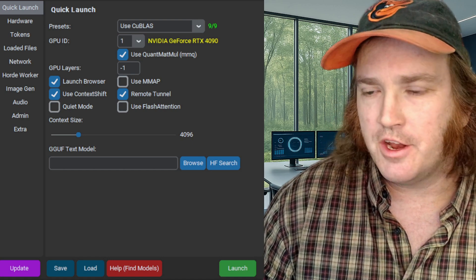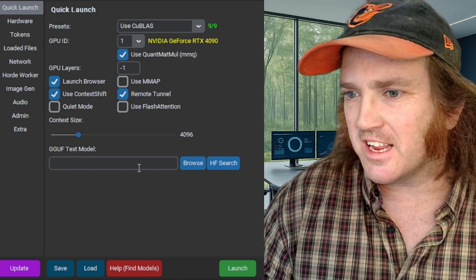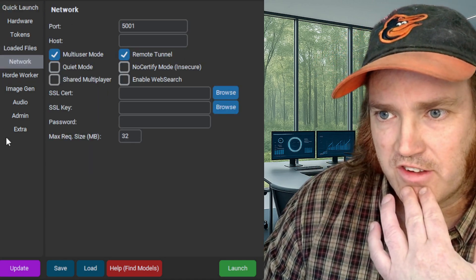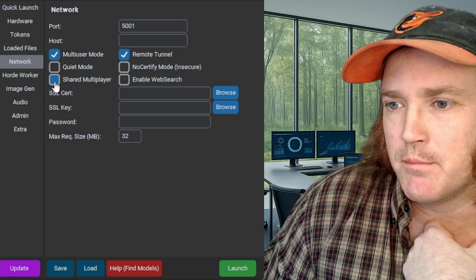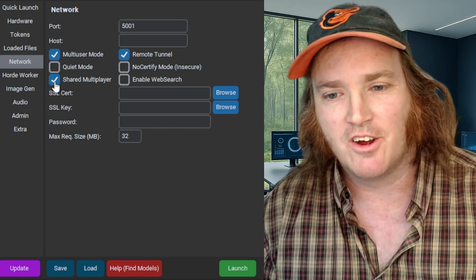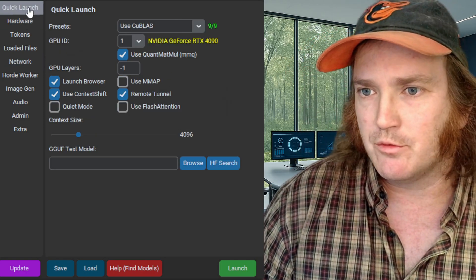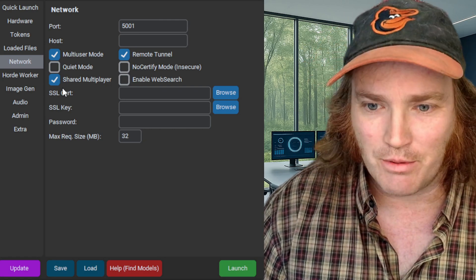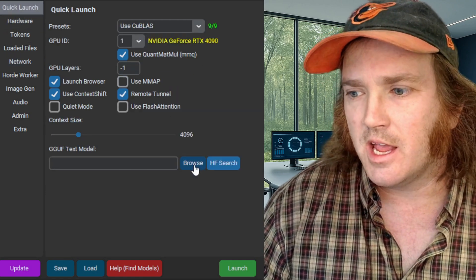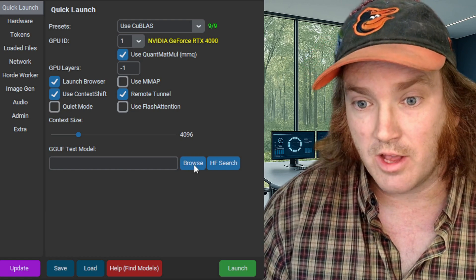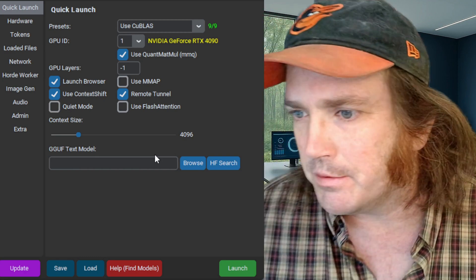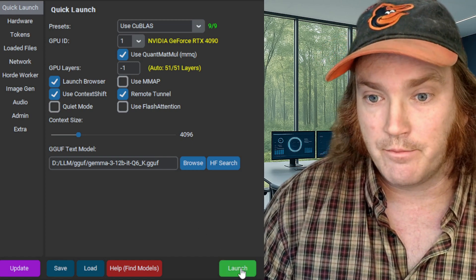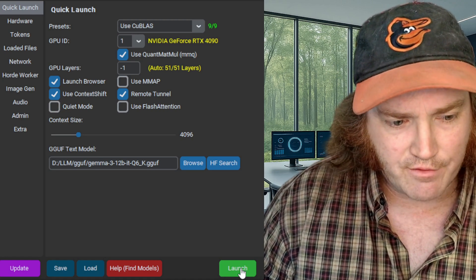We click the Remote Tunnel, then come down and click the Browse button to grab our model — you have to download a model to work with. First, go over to the Network button on the side and click the button that says Shared Multiplayer — this is how we're going to actually share with someone else. So we've done two things: created a remote tunnel and activated the Shared Multiplayer. Now go back, click Browse, grab the model you want to play with — I'll grab this Gemma 3 model — and then click the Launch button.